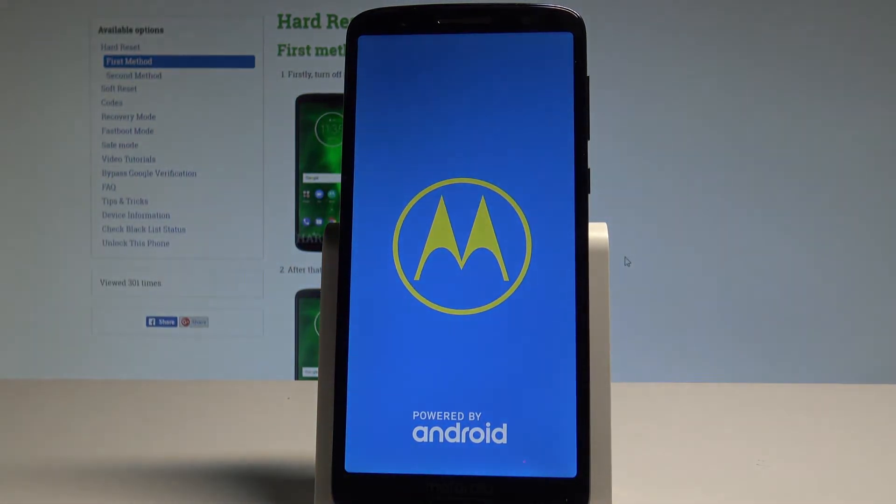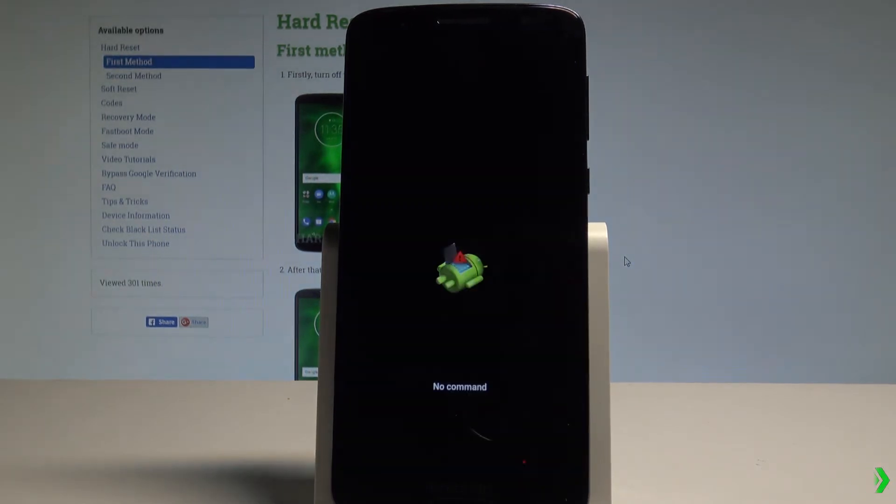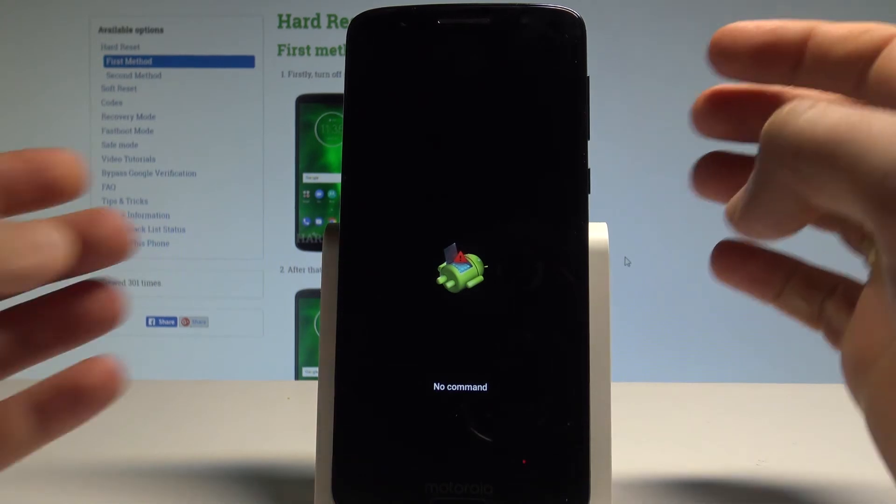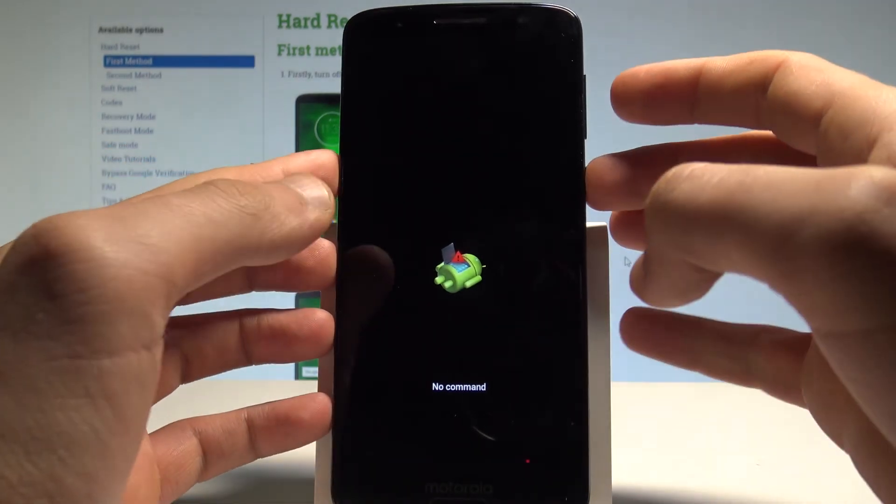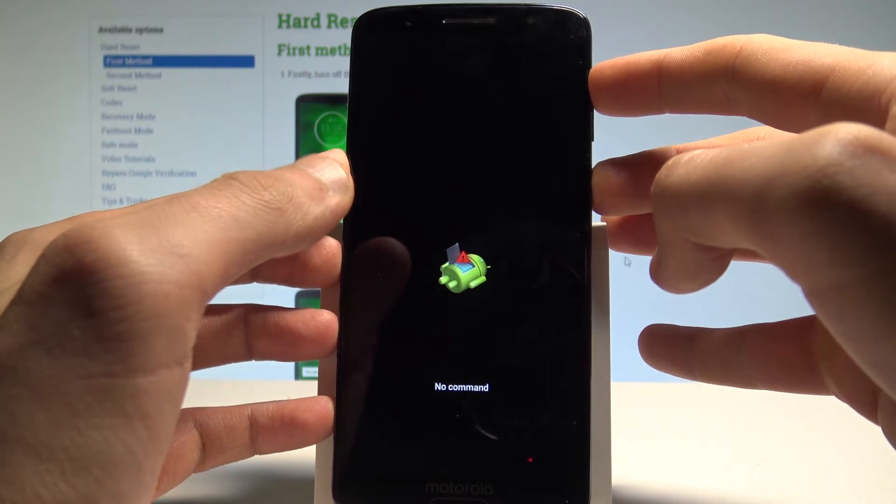Let's wait a couple of seconds. This is the no command logo, so it means that now you have to start holding the power key and while holding power, press volume up once. And that's it, this is the Android recovery mode.